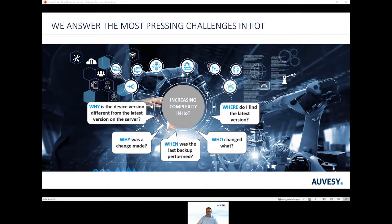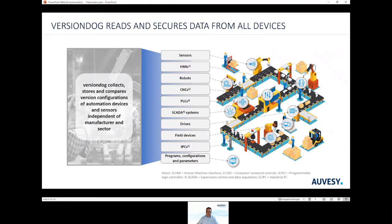With VersionDoc, you will avoid downtimes, support maintenance processes, and increase compliance and security levels. VersionDoc reads and secures data from all devices in the production chain — it collects, stores, and compares virtual configurations of automation devices and sensors, independent of manufacturer and sector.